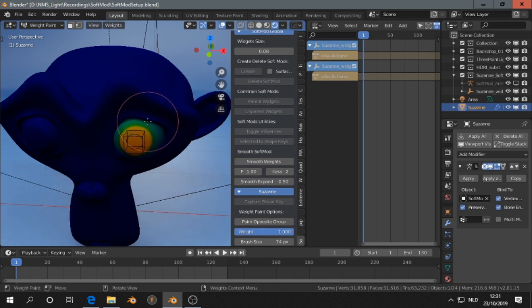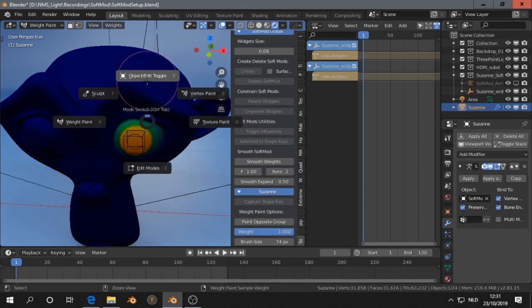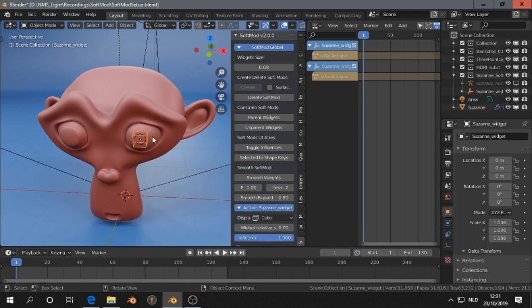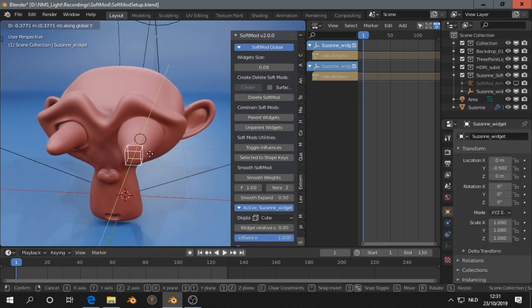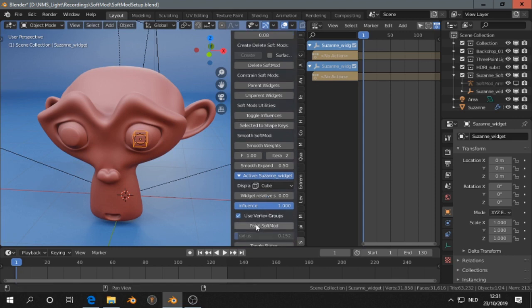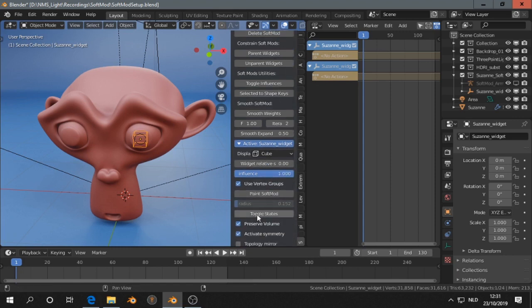Then if I go back to object mode and grab this, you see the weight doesn't match.